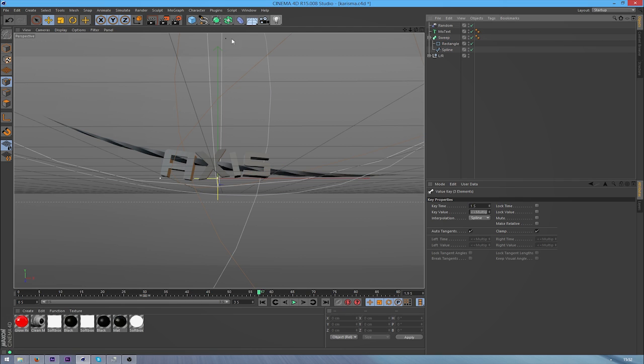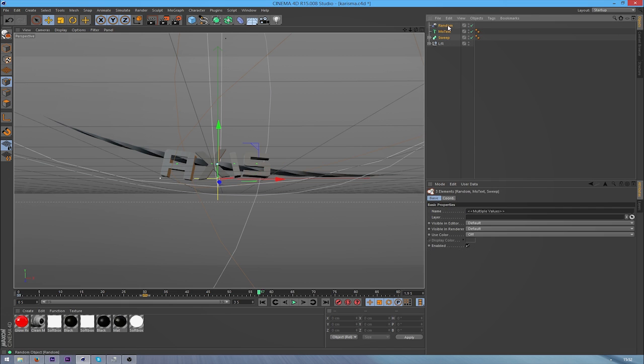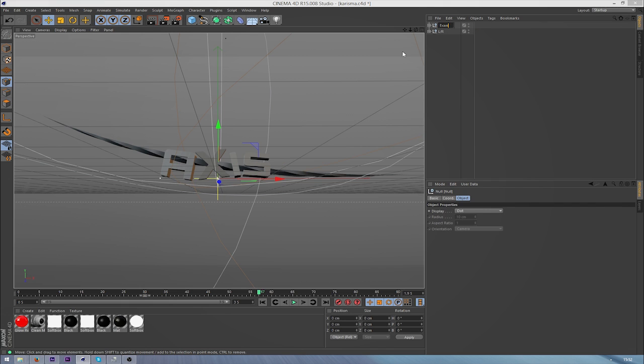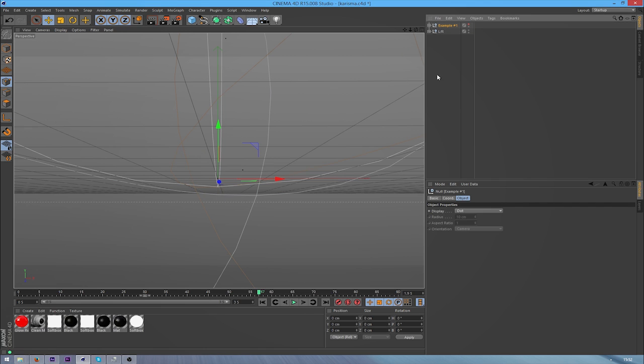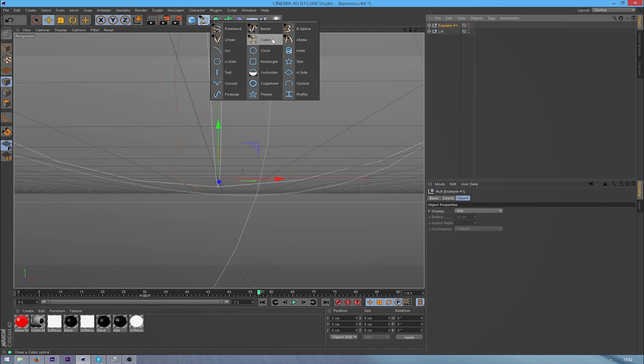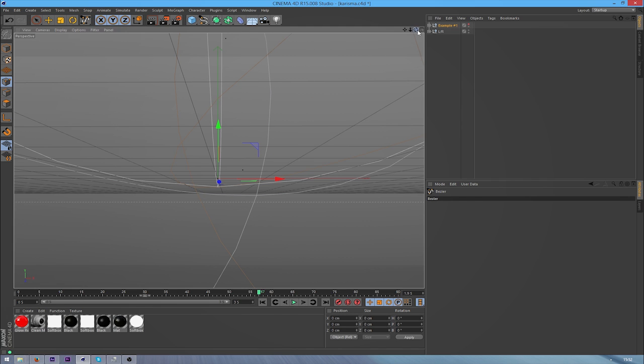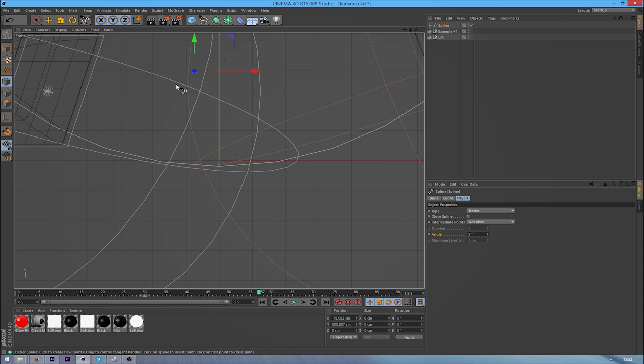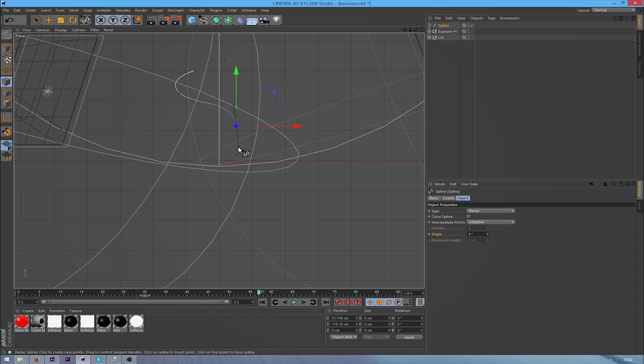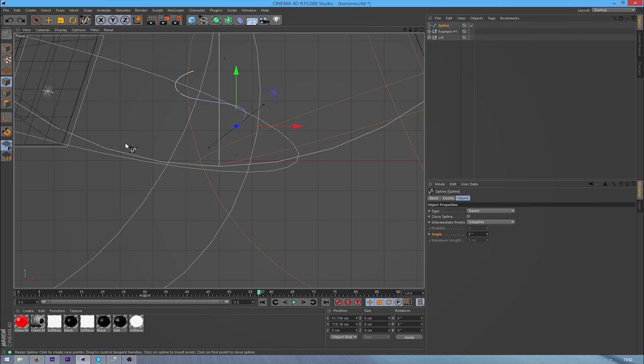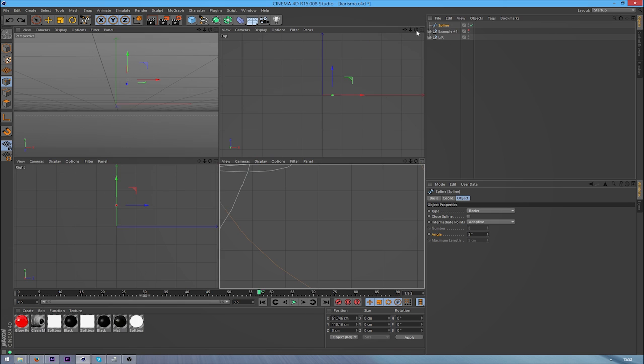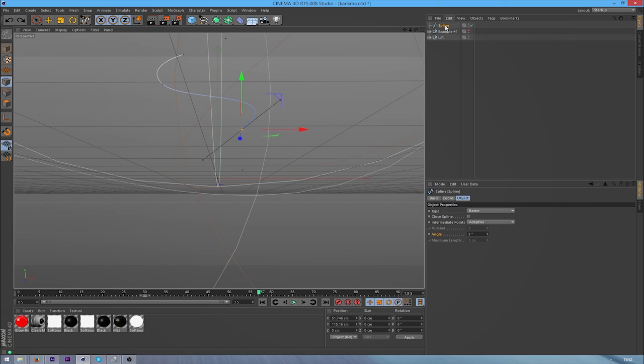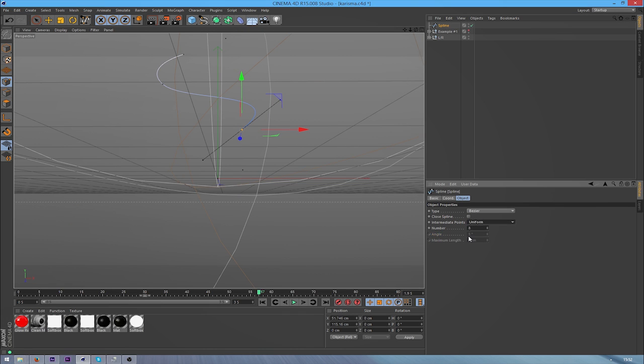I'll do some other examples now. So I'll just call this example one and I'll just hide that. And then I'll go and grab my Bezier again, go into your front perspective view. And then I'll probably do something like this. Just do whatever looks good.